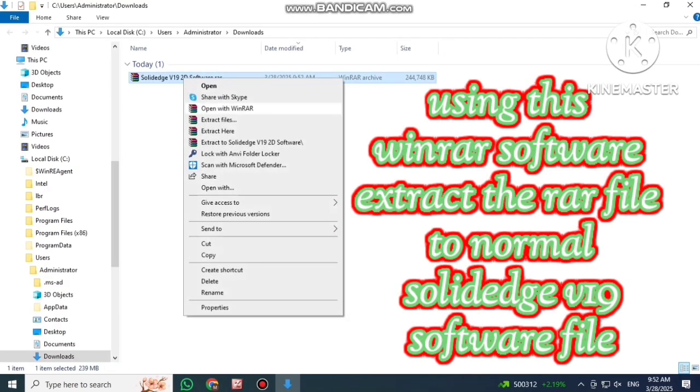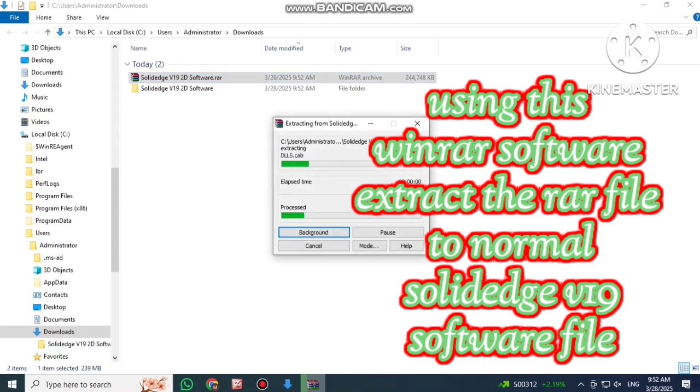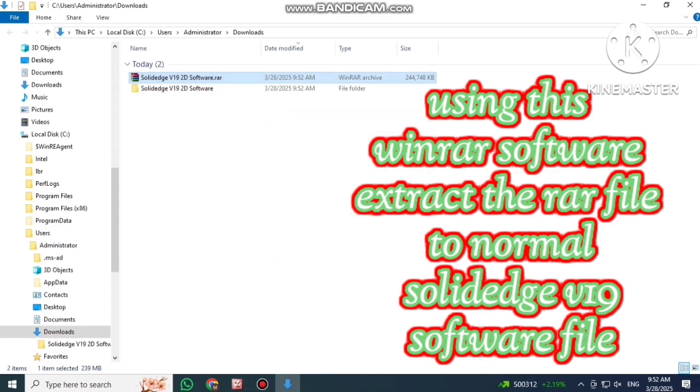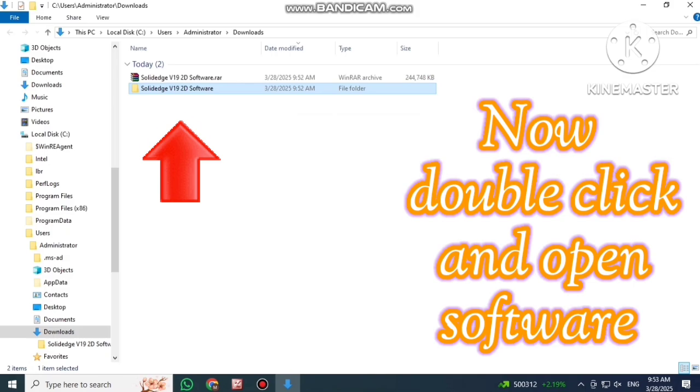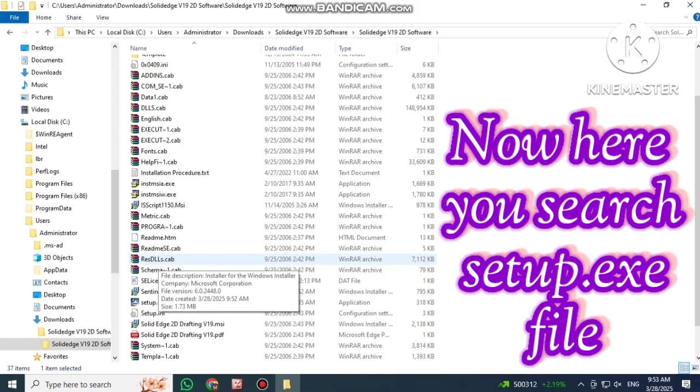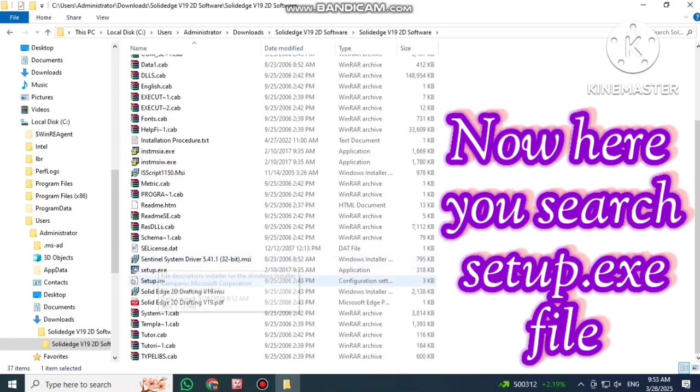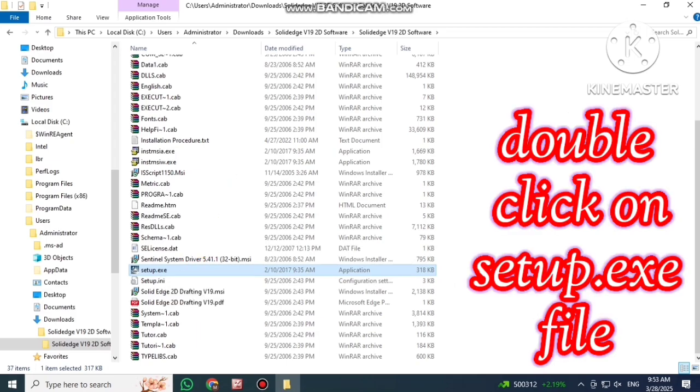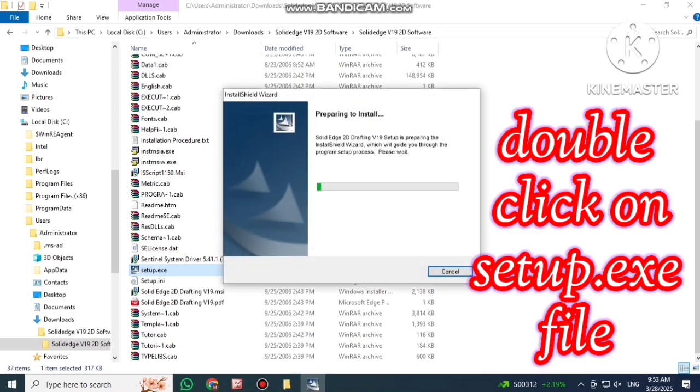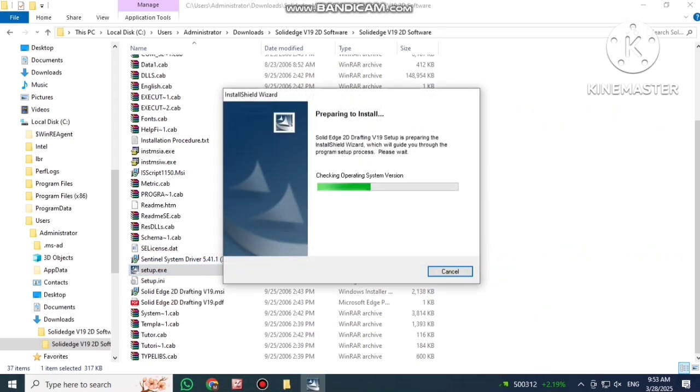Using this WinRAR software, extract the RAR file to normal SolidEdge software file. Double click and open the software. Here you search Setup.exe file. Double click on Setup.exe file.